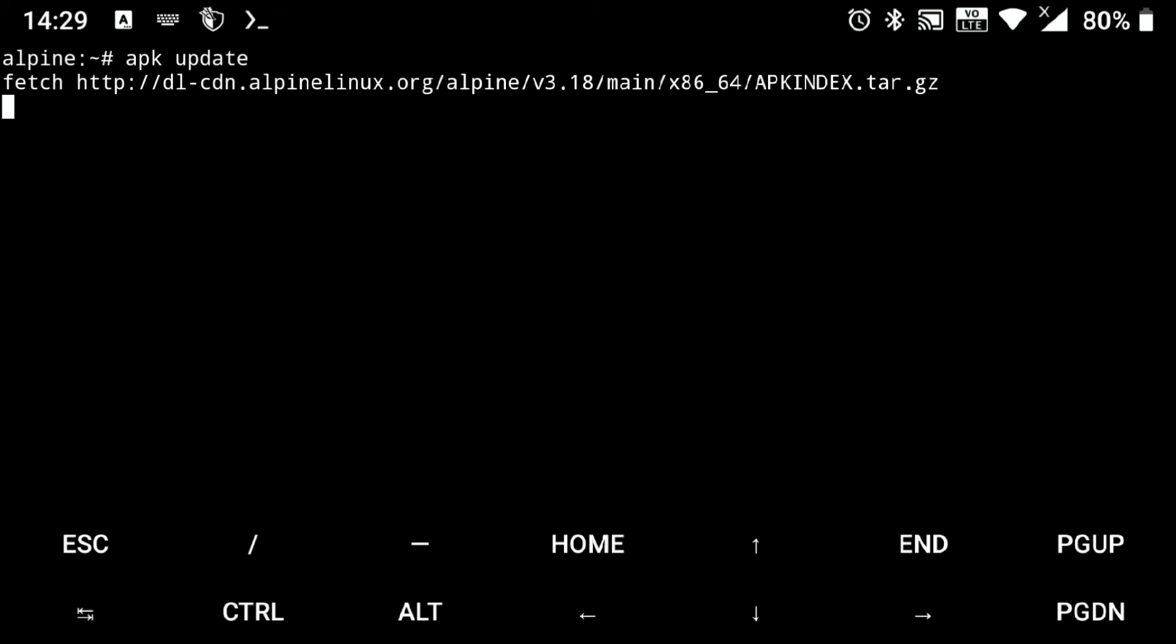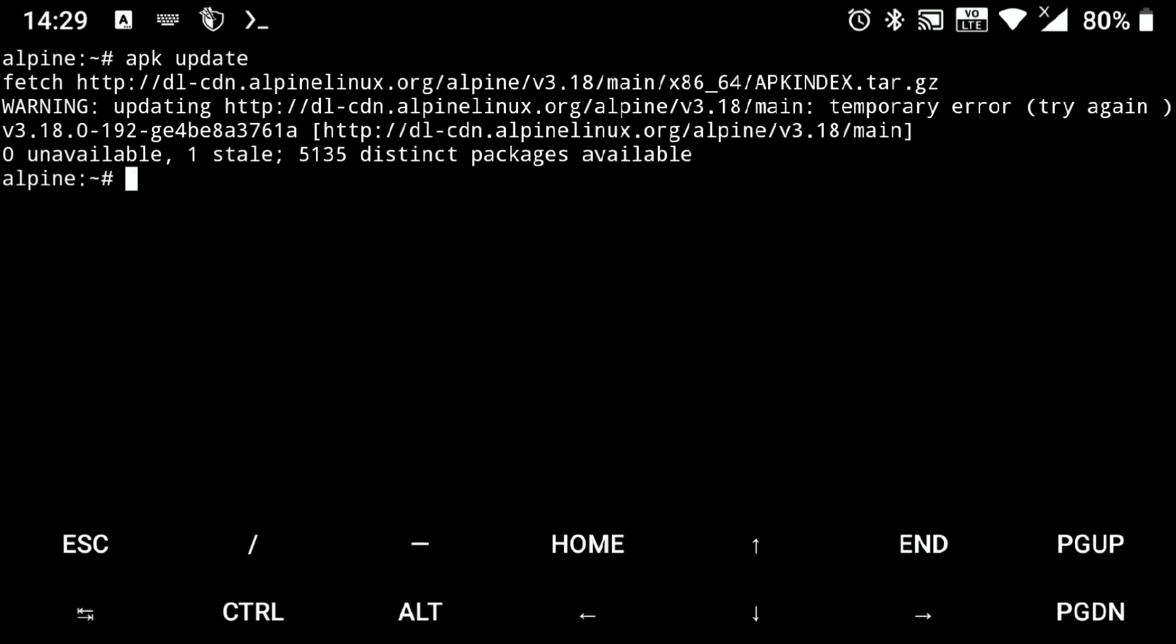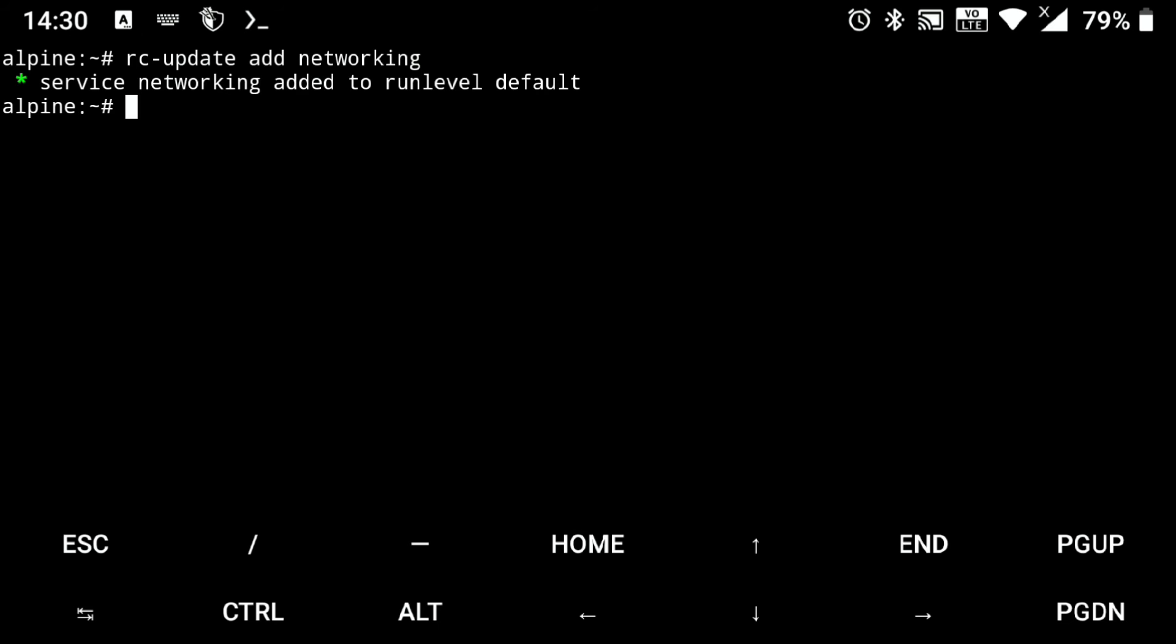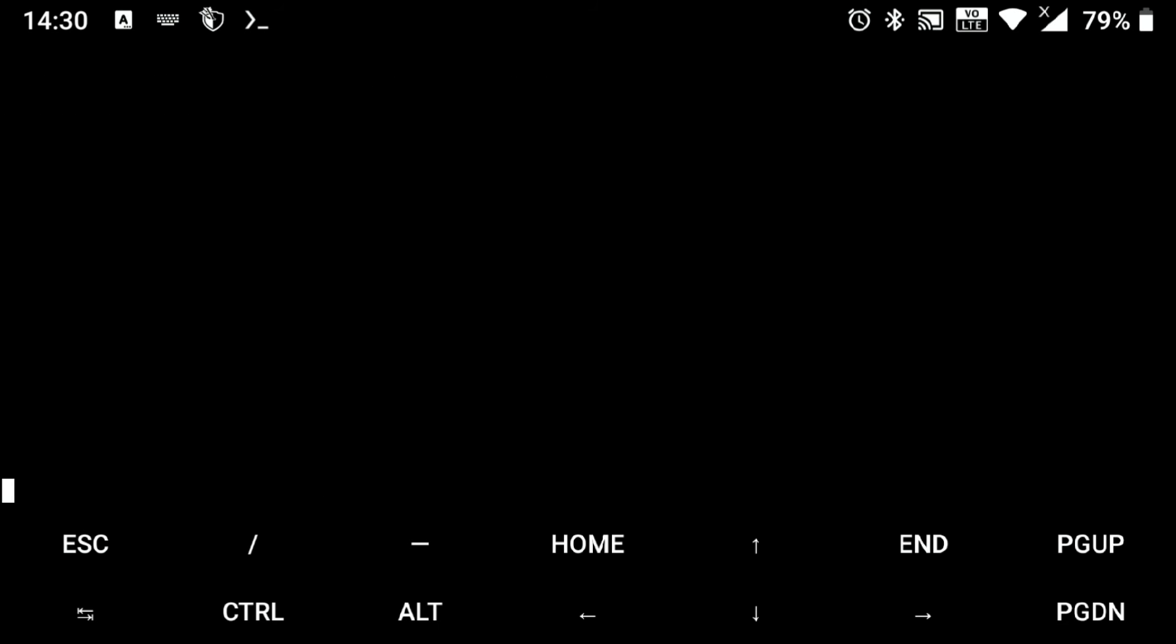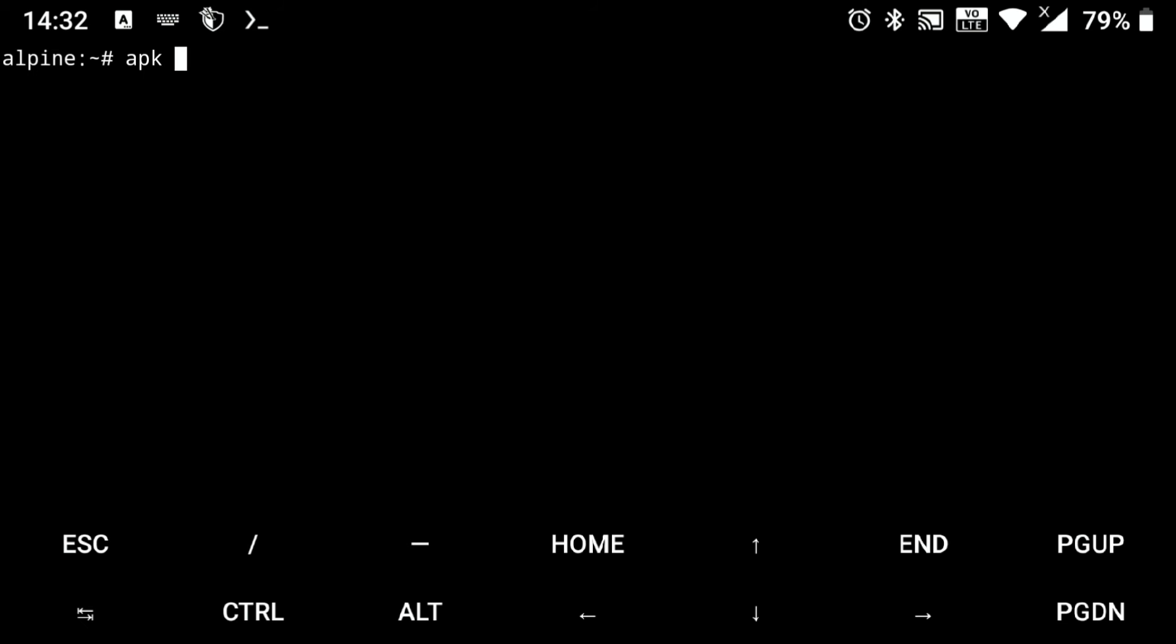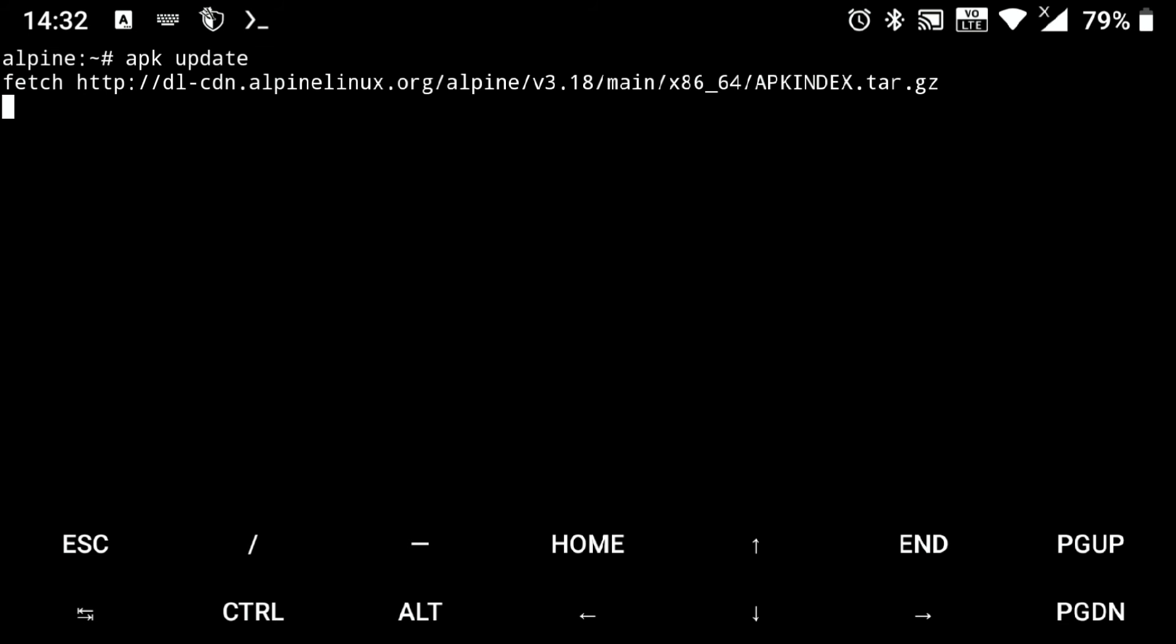And looks like internet is not working here. So to fix this, just execute rc-update add networking. And this will start the networking on boot. So if I just power off the machine and run it again, and then again try to update the repos. Look, it's working.